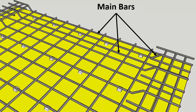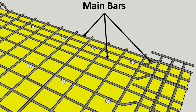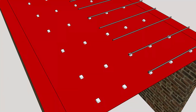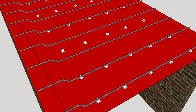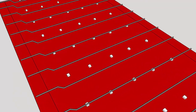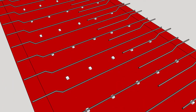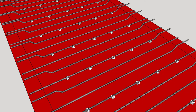The main bars in a one-way slab are placed at the bottom of the slab to resist the tensile forces that arise due to bending. These bars are placed parallel to the direction of the shorter span since the loads are carried along the shorter span only, and the main bars are anchored into the supports at either end.